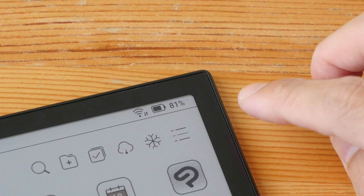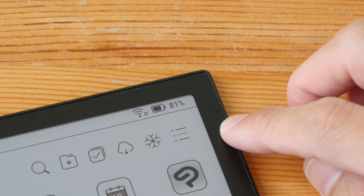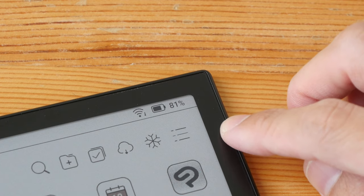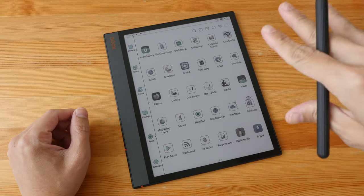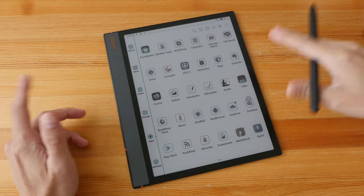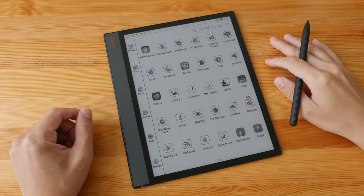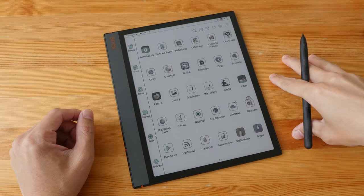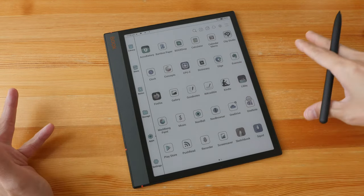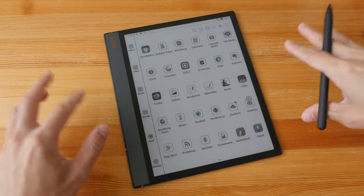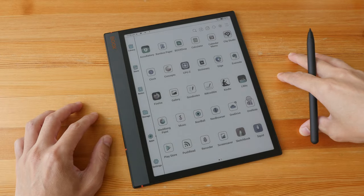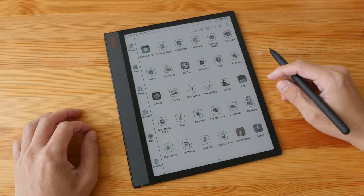So this is the review of the Boox Note Air 3C from the artist's perspective. Hopefully the color technology can improve in the future so that we can get better and more vibrant looking colors. Thanks for watching, see you guys again. Bye.